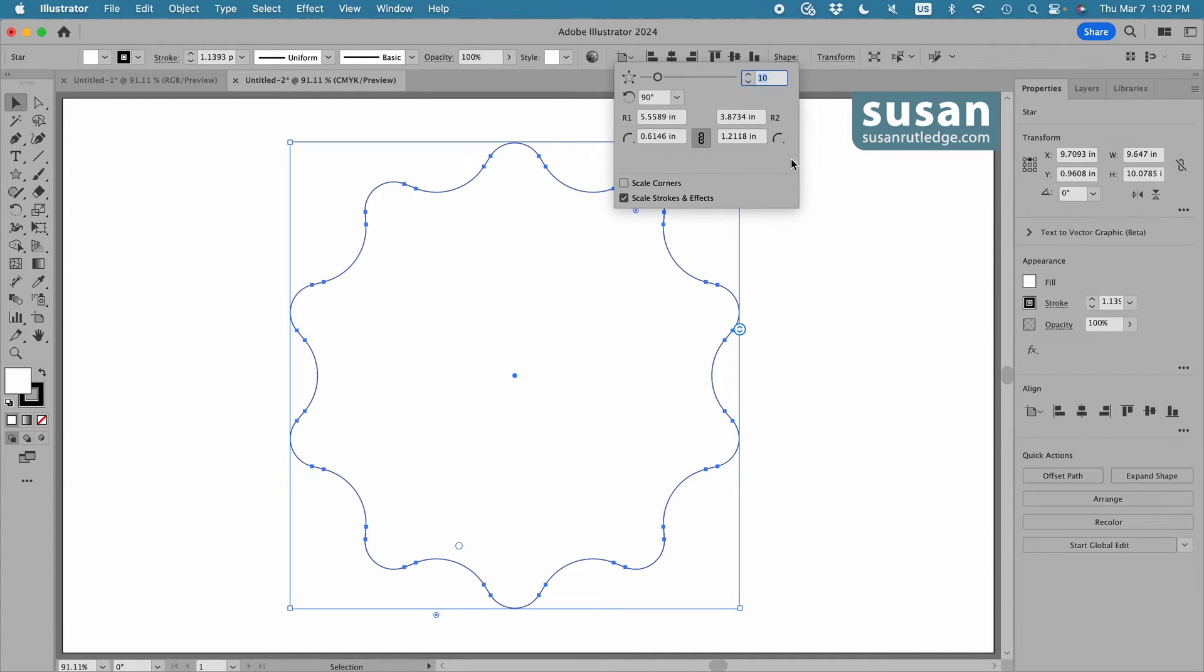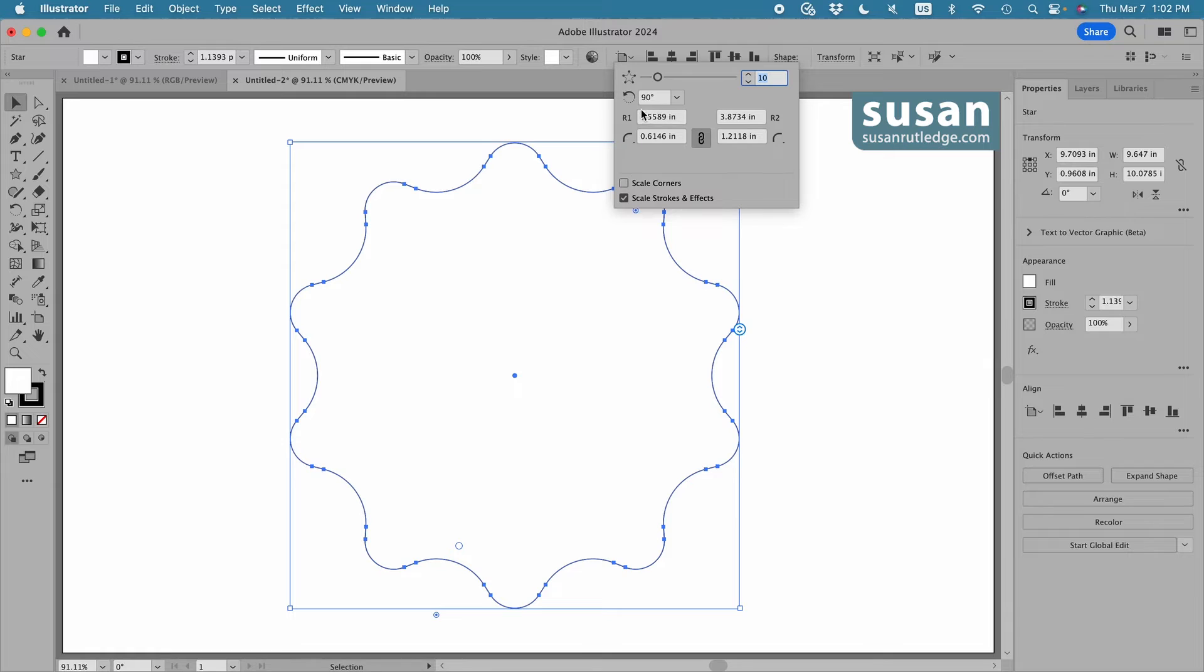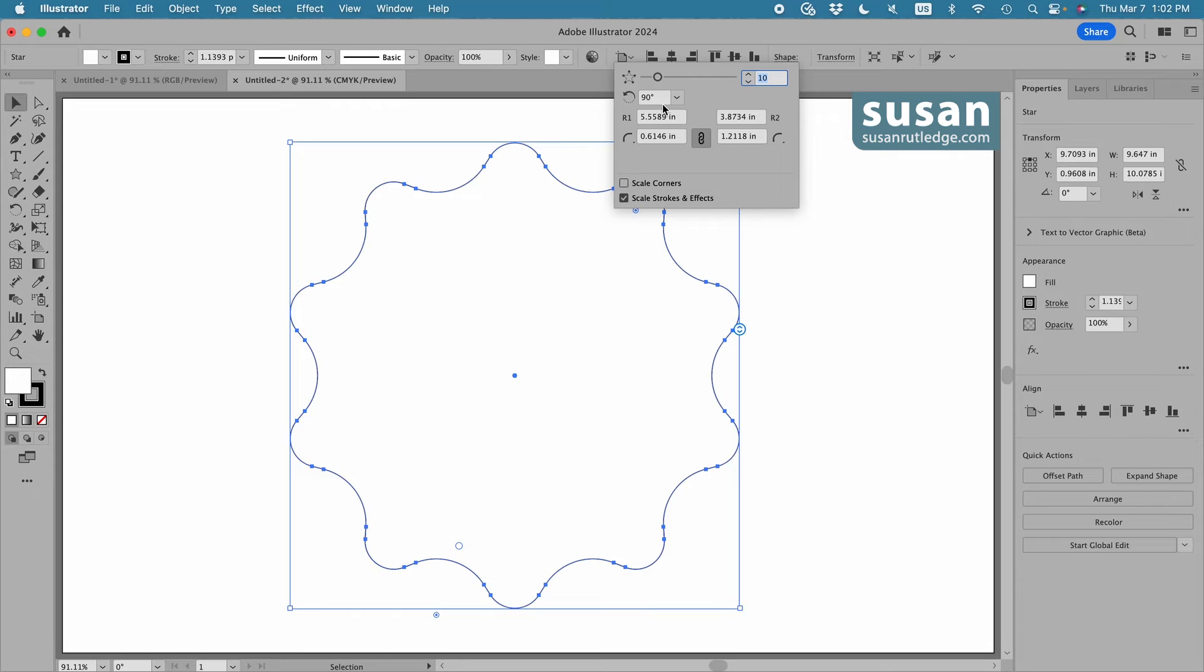This top slider allows me to go all the way up to 50 points, and then I can manually type in even more than 50 points if that's what I wanted. I haven't found a good reason to rotate a star yet, but if I wanted to, here's where I would do that.